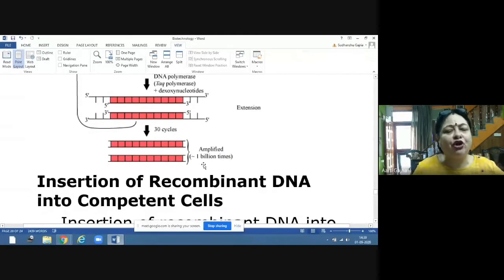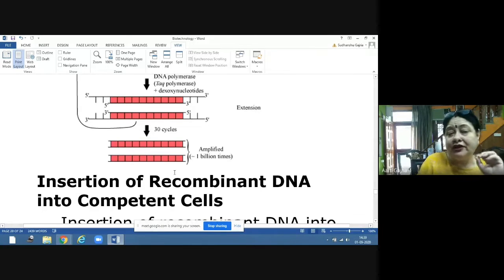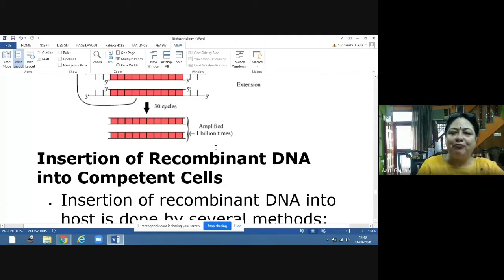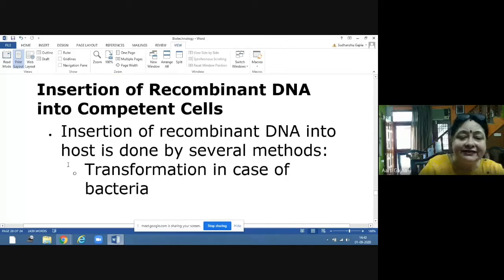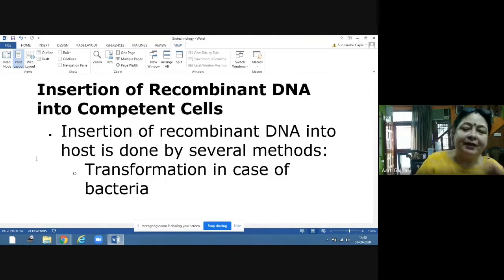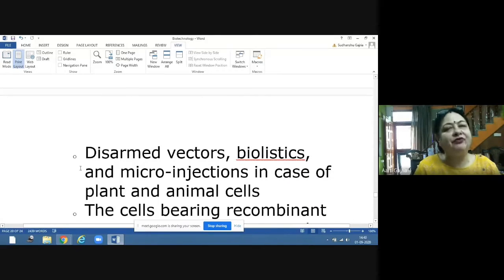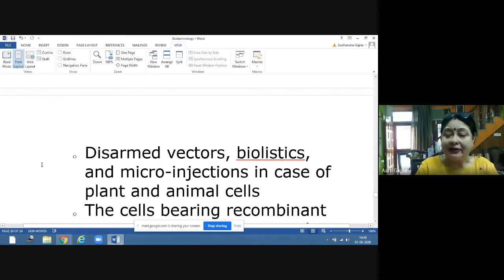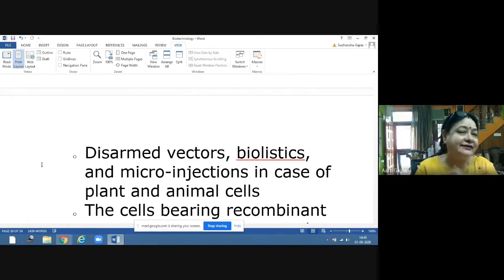Now we have multiple copies of recombinant DNA. The next step is inserting this recombinant DNA into competent host cells. Depending on the host, different methods are used: transformation for bacteria using disarmed tumor-inducing plasmid vectors; biolistics — the gene gun — for plant cells; and microinjections for animal cells.